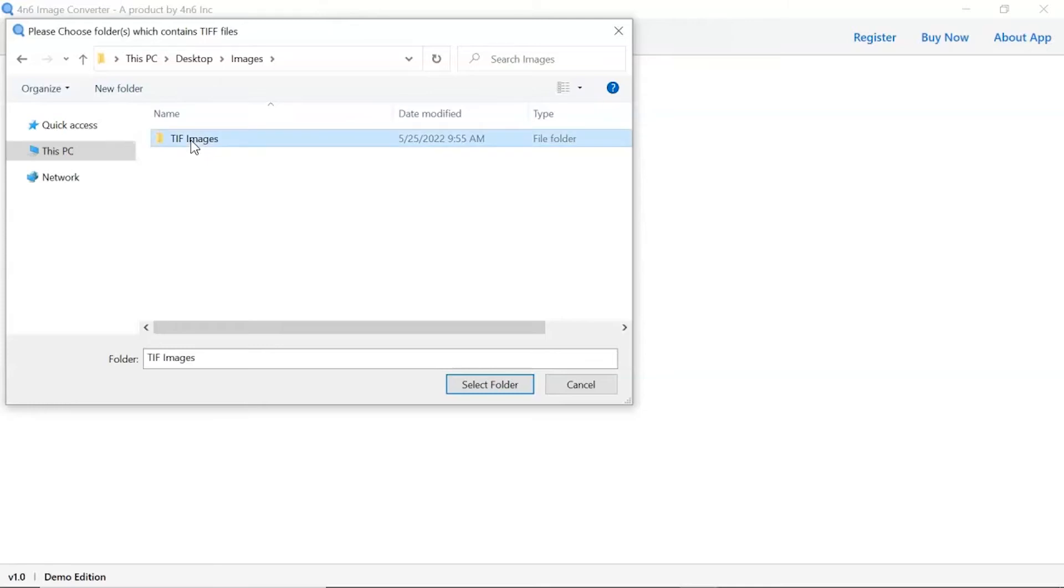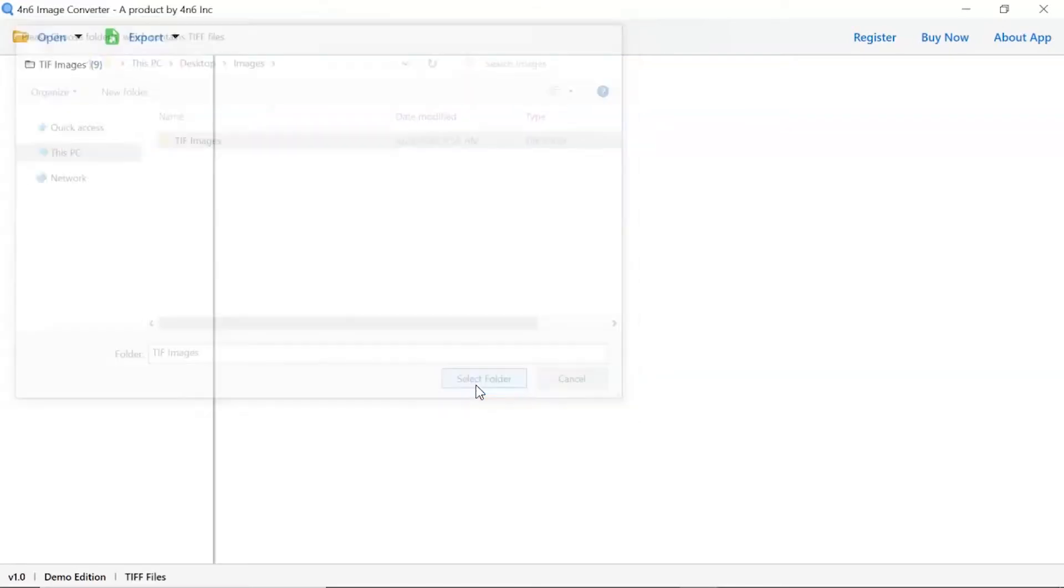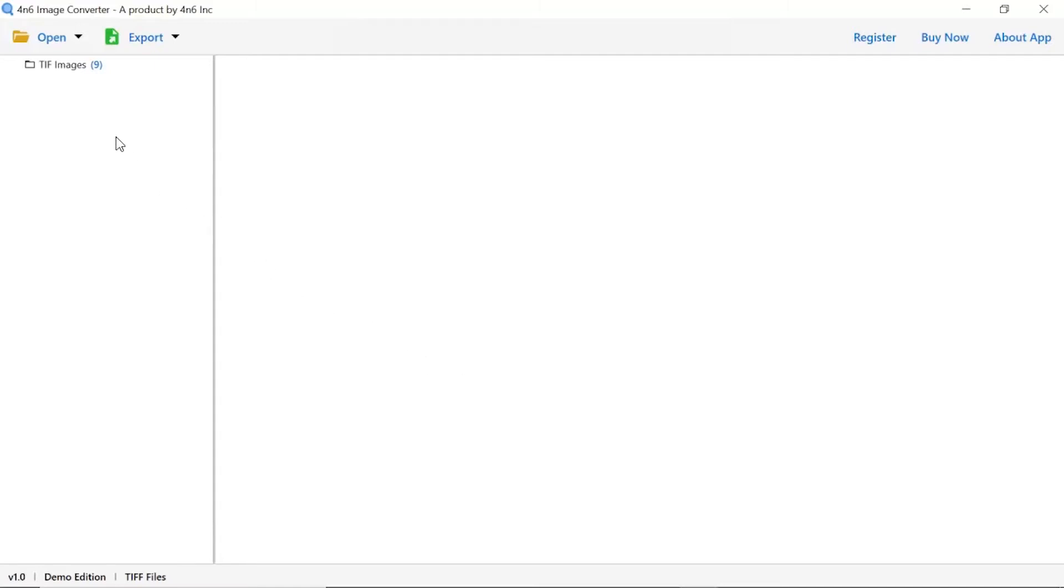To upload a complete images folder from the system, tap on select folder button. Now, check the required images folder in the software panel.